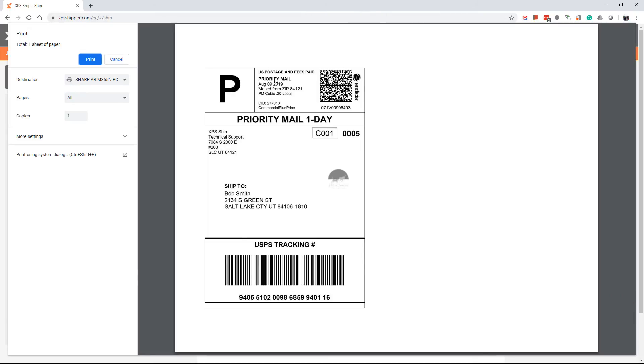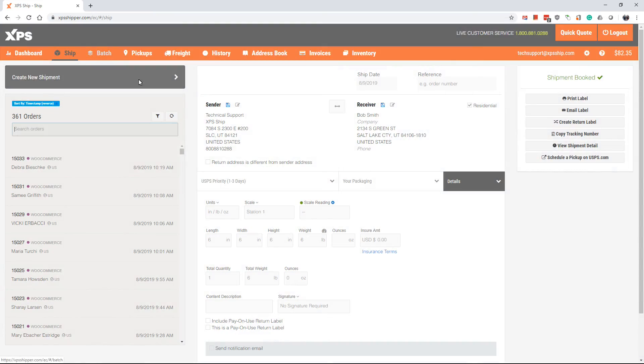Verify the correct printer and click print. Now the label is ready to be placed on the box for pick up or drop off.